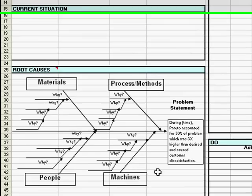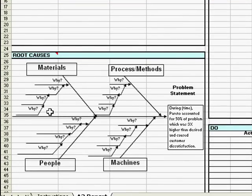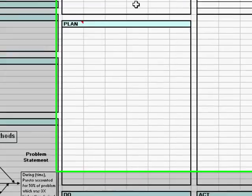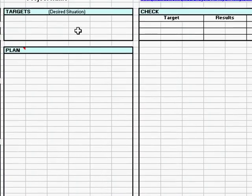Number four, you'd actually do your root cause analysis here with an Ishikawa diagram. Indicate your desired situation, your targets.